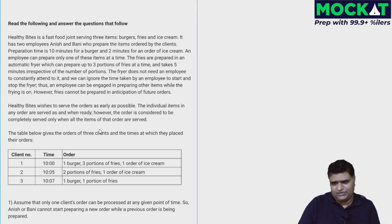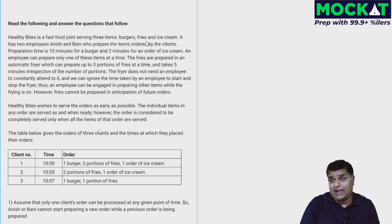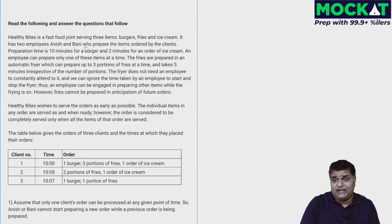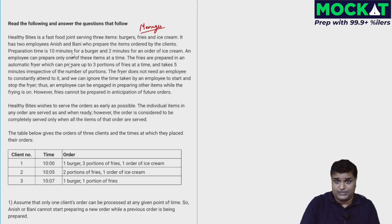Let's get into the case. Healthy Bites is a fast food joint serving three items: burgers, fries, and ice cream. It has two employees, Anish and Bani, who prepare items ordered by clients immediately. Imagine you're the manager with Anish and Bani at your disposal.